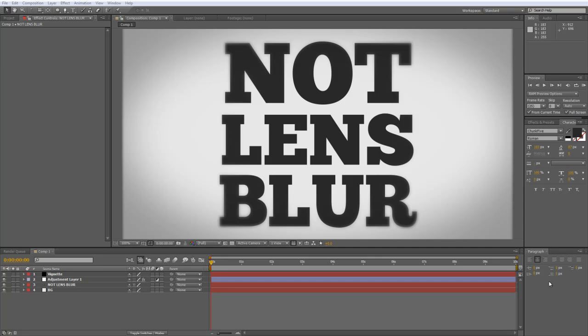Hello there, Lawrence Grayson back again for shortformvideo.com with an After Effects quick tip that goes rather well with the kinetic typography tutorial that I'm currently working on.